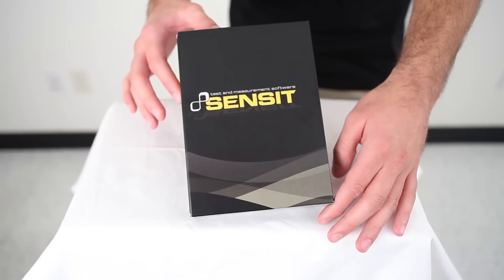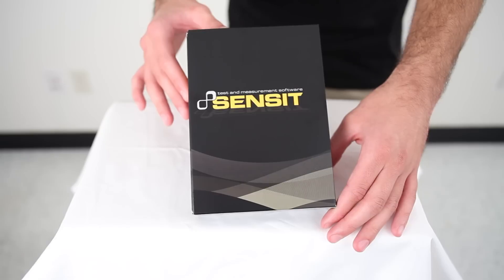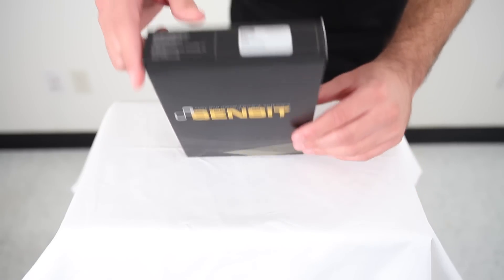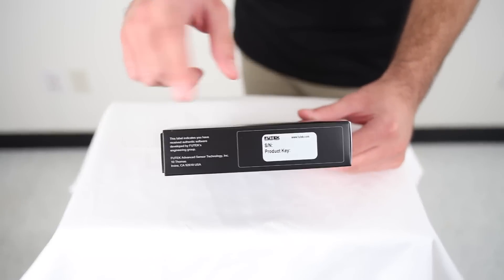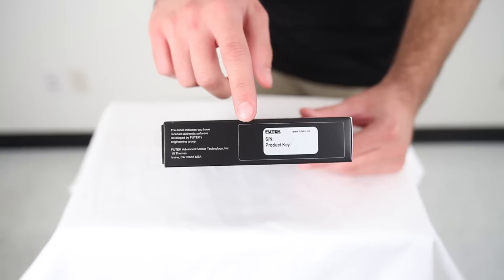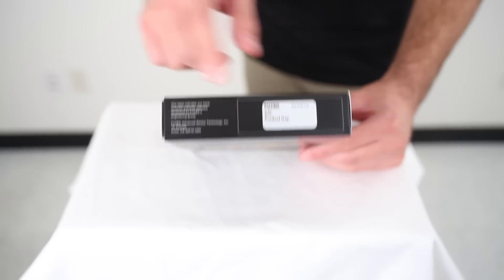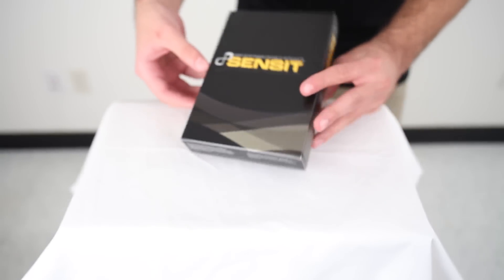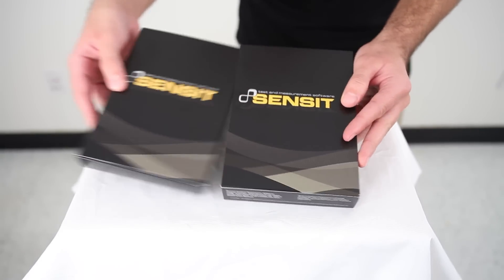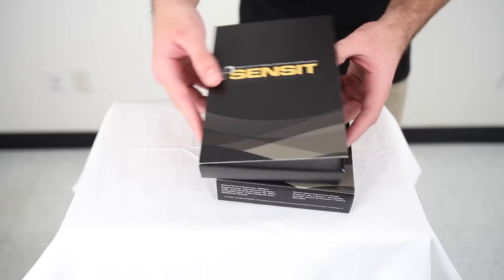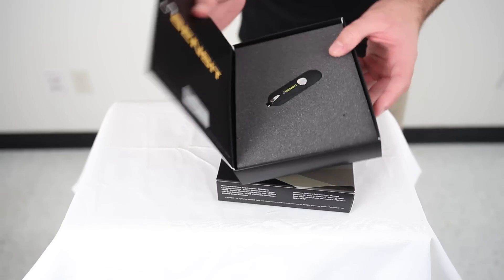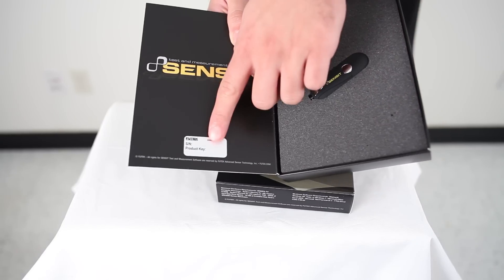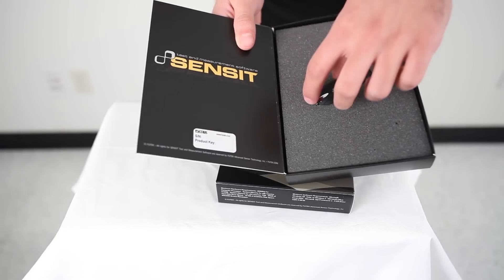Here is the packaging for the SENSIT software. On top of the box, you can find your product number and the unique serial number provided. Within the box, you can also find your product number and the unique serial number.